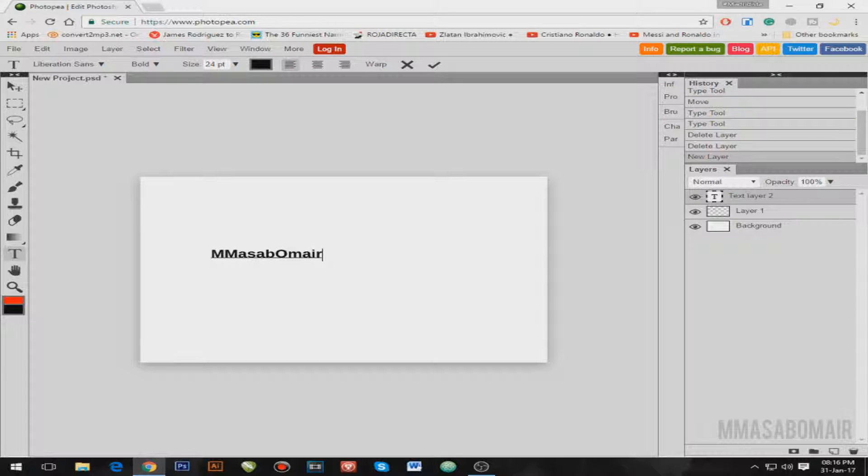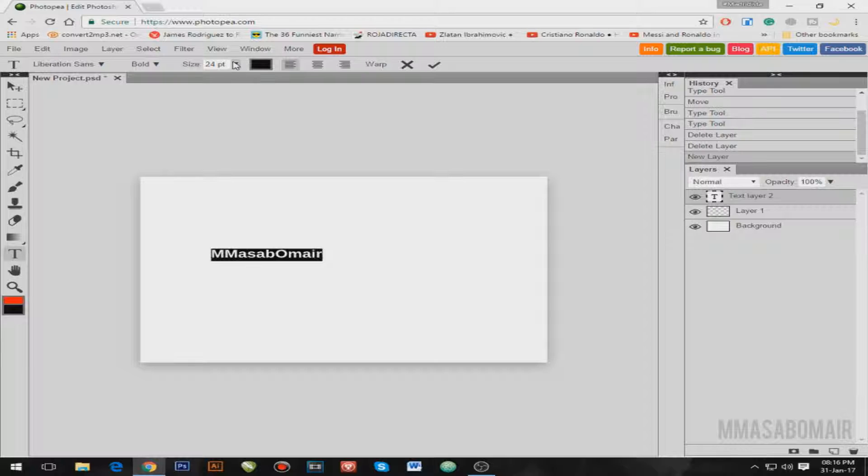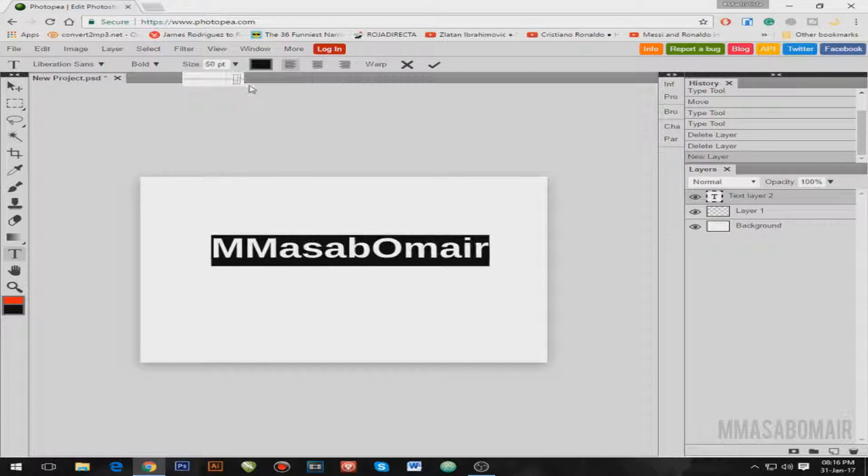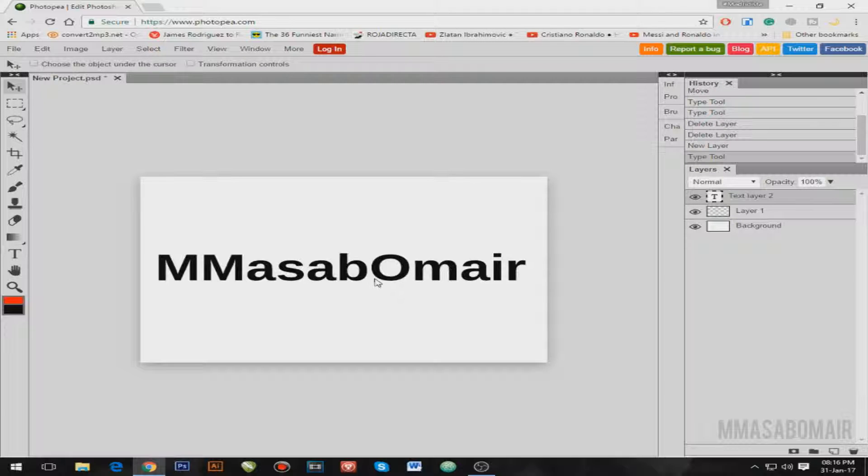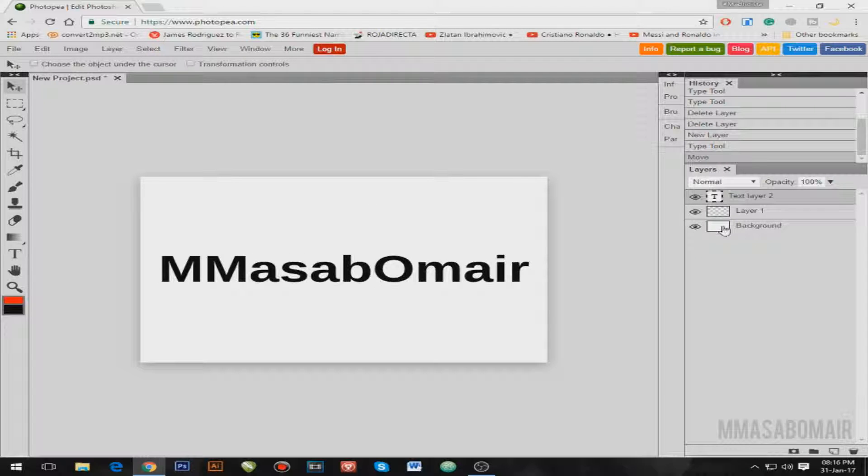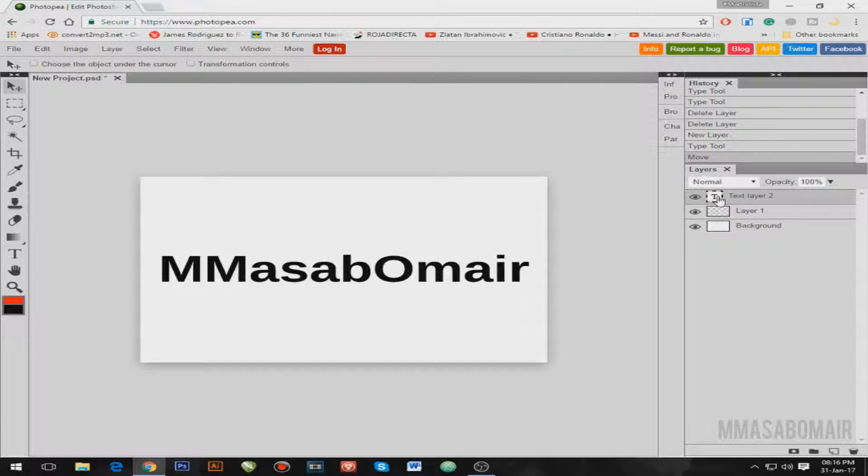And the size is small. What you're gonna do is go to this size option and make it as much as you want. So this is my beautiful name.